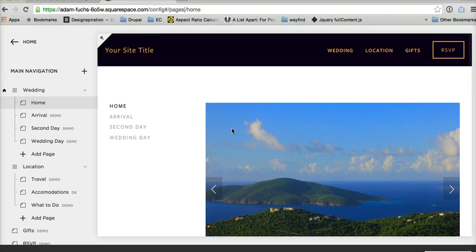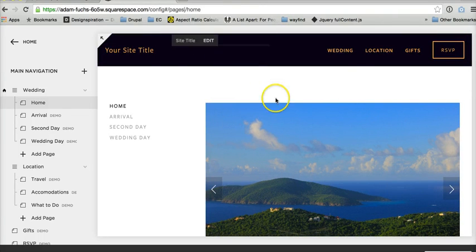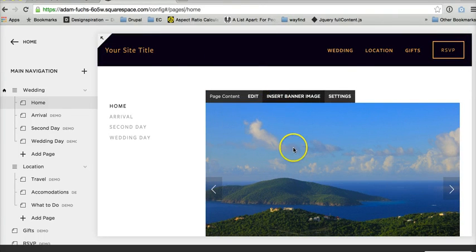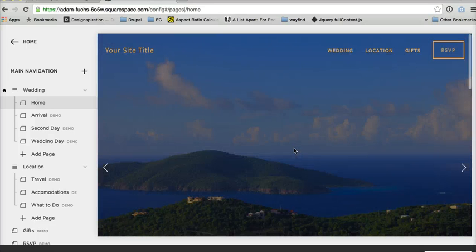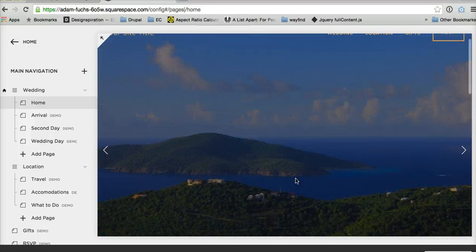And now the key is, notice how it doesn't look like there's a banner slideshow here. If you hit refresh, however, now you'll see what it actually looks like. We have a banner slideshow.